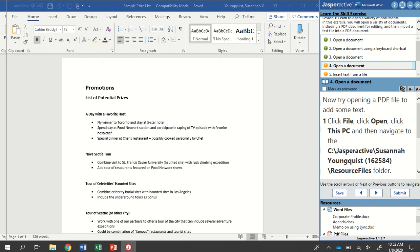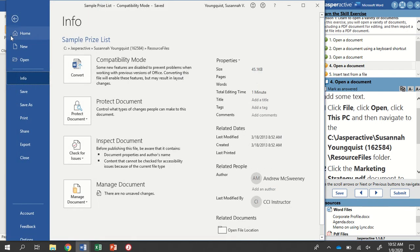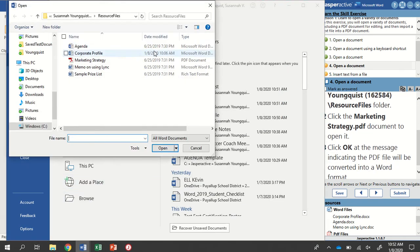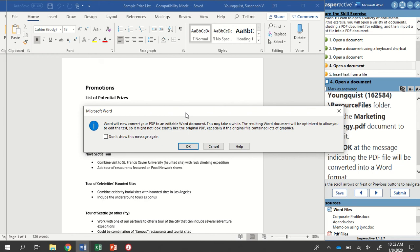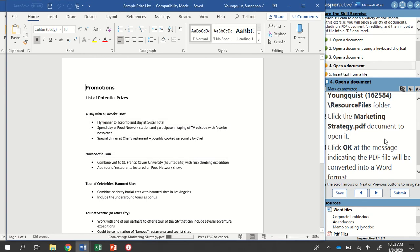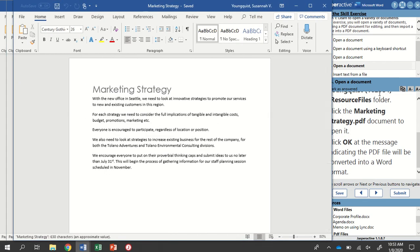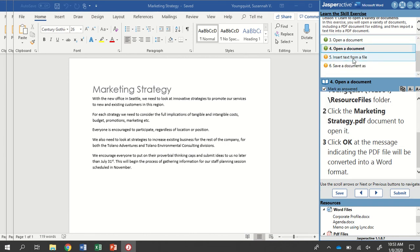Now we're going to open a PDF file and add some text. Go to File and Open, hit Browse — I'm still in my Resource Files folder. This time I'm going to open a PDF document. You can see the different types of files; the PDF has a little Adobe icon. When I try to open it, I get a pop-up that says Word will now convert your PDF to an editable Word document — this may take a while. The resulting Word document will be optimized to allow you to edit the text, so it might not look exactly like the original PDF, especially if the file contains a lot of graphics. I'll click OK to convert that file. Mark that step as answered and go to step five.